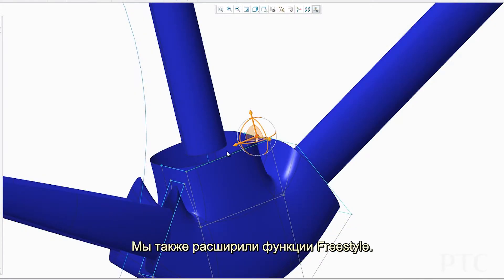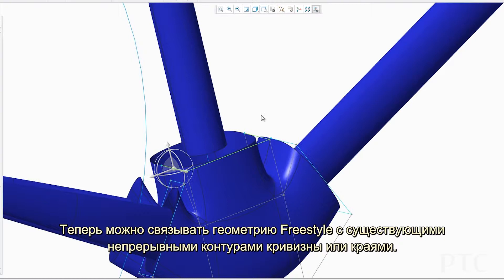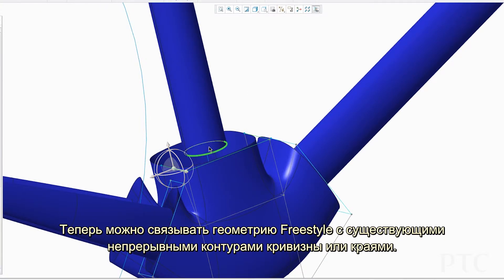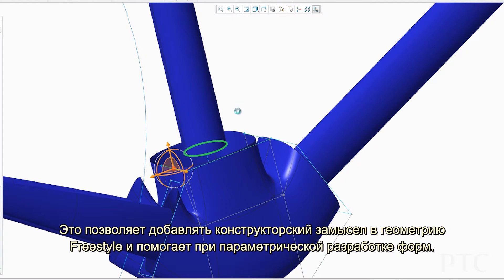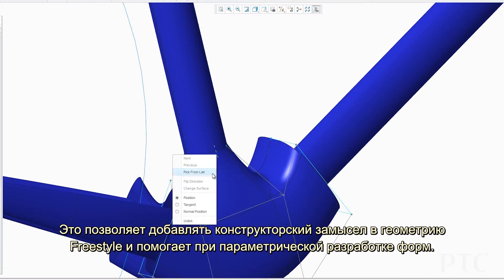We have also enhanced freestyle. You can now connect your freestyle geometry to existing curvature continuous curves or edges, allowing users to add design intent to freestyle geometry and drive the shape parametrically.